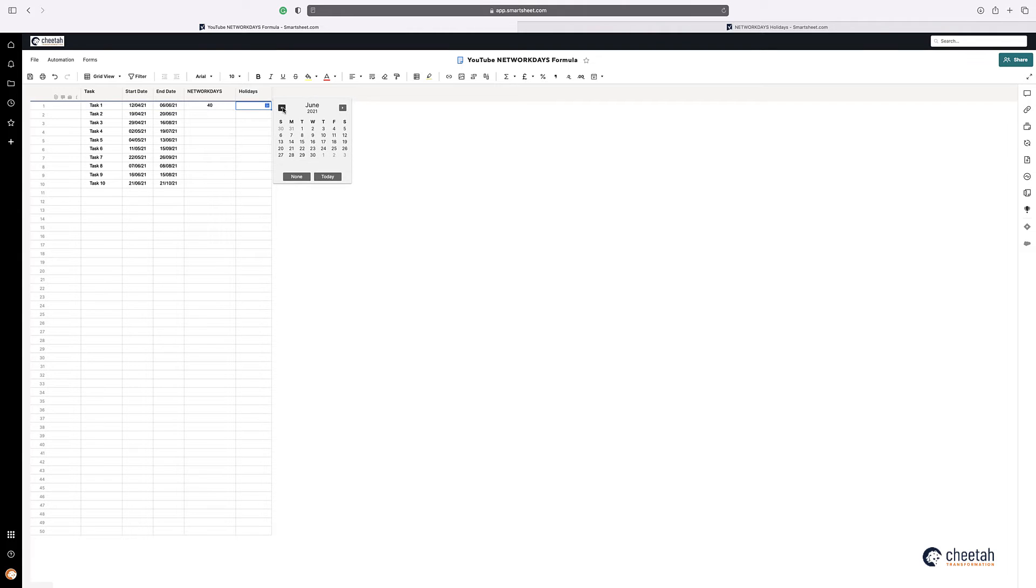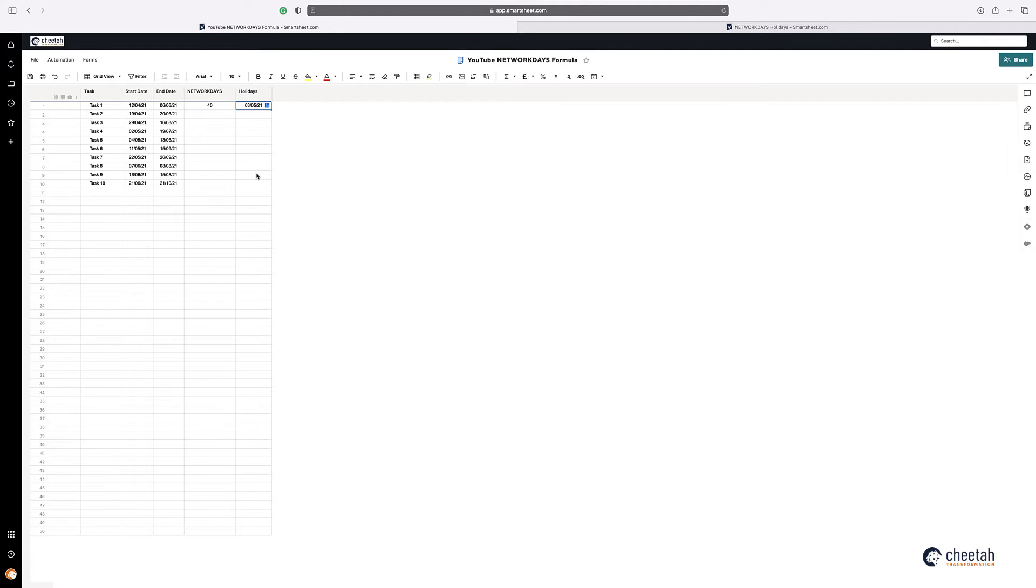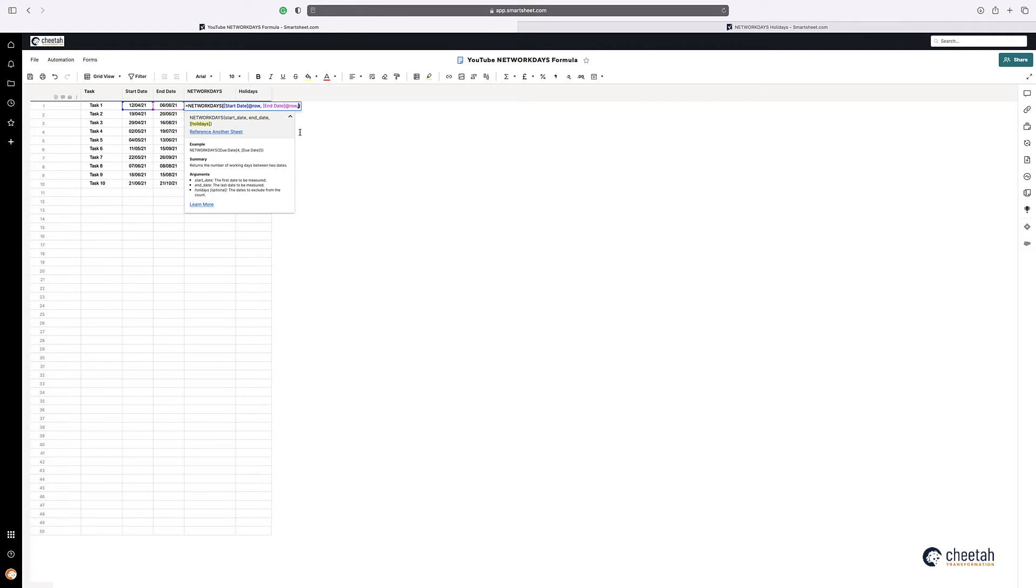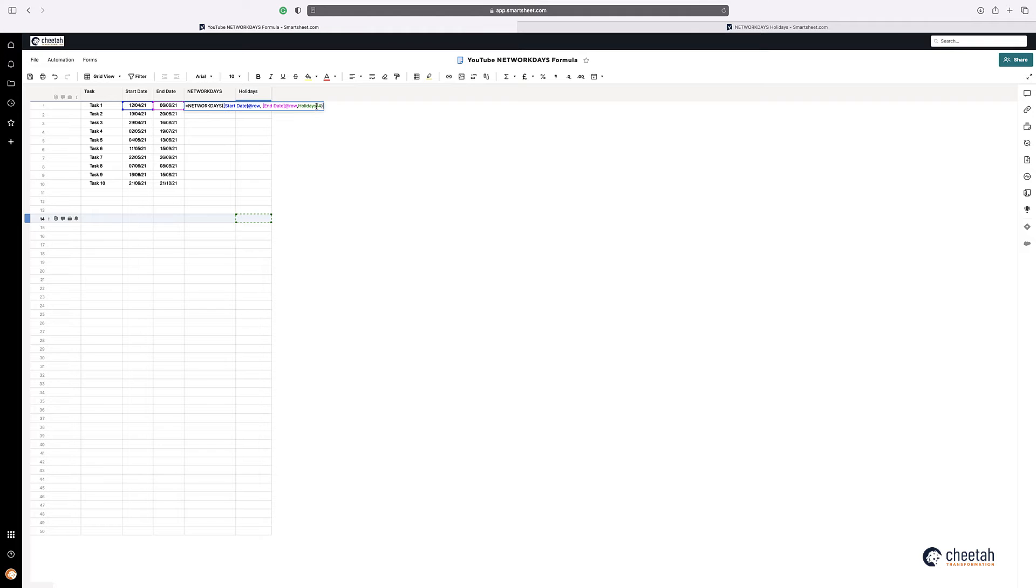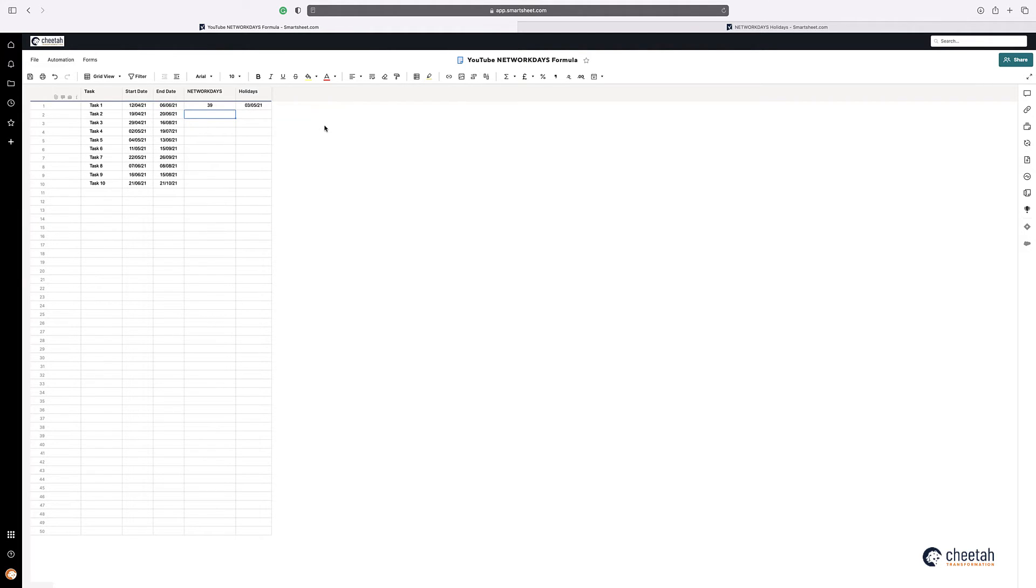So if I just put a date in there to say it was a bank holiday on the 3rd of May. So I can put that in there, and then what I can do is actually put the holiday in there. So if I just put holiday and then just put that row, you can see it's changed to 39 because it's taking into consideration that day.